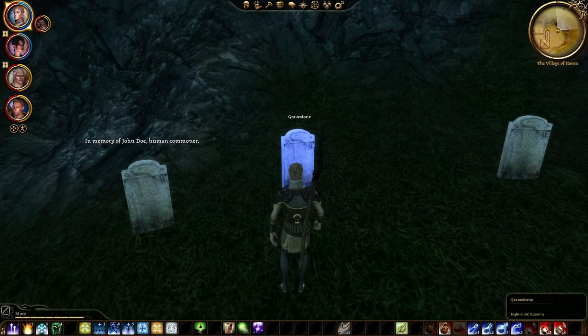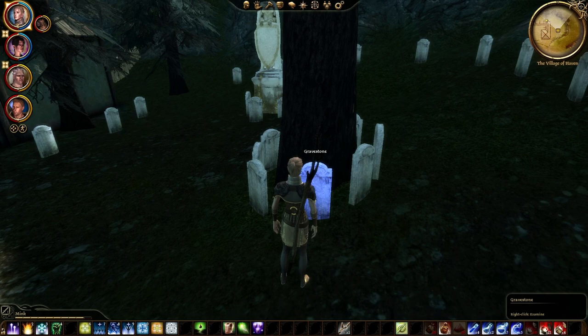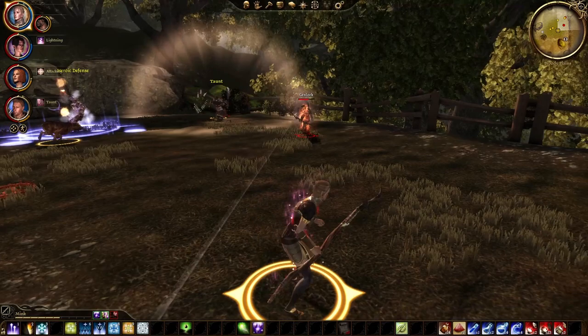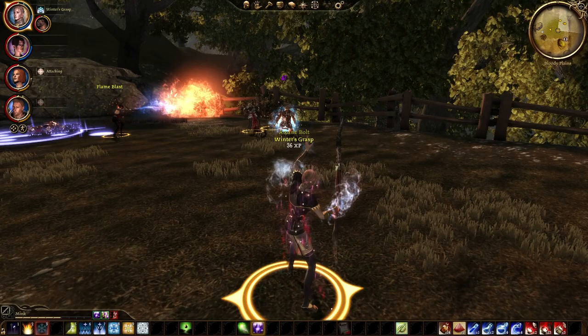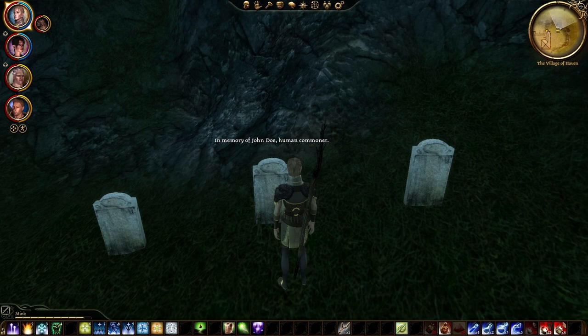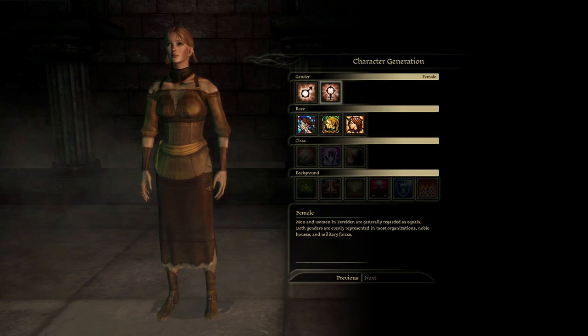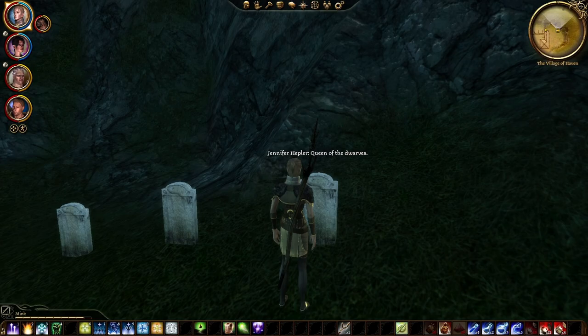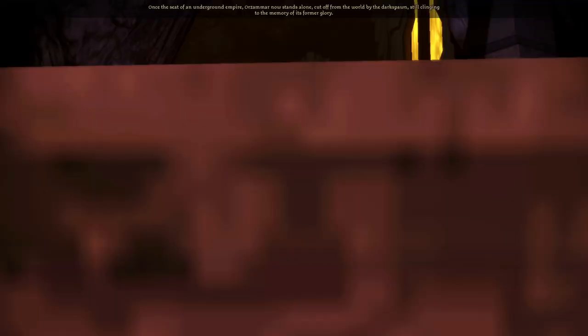A few of the gravestone inscriptions are: "Here lies the spam, good riddance, and may you never haunt us again." "In loving memory of multiplayer" — probably a reference to the multiplayer mode that was supposed to launch with Dragon Age Origins but had to be scrapped mid-development to make sure the game would ship on time. "In memory of John Doe, Human Commoner" — originally there was going to be a Human Commoner origin, cut due to the story not fitting the tone and time constraints, with some dialogue still found in the game files. And "Jennifer Hapler, Queen of the Dwarves" — a Bioware writer who wrote the Dwarf Commoner origin, the Anvil of the Void questline, and developed Dwarven lore and culture. I'll put a complete list on screen so you can pause to read them all.